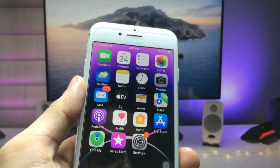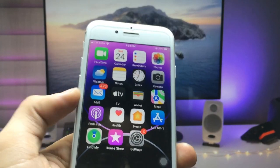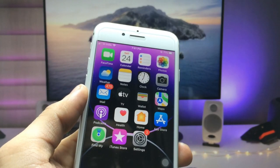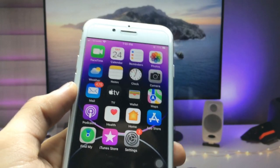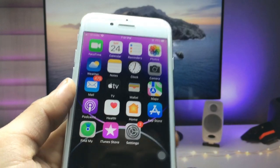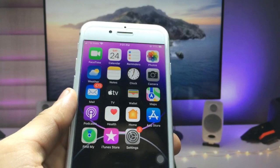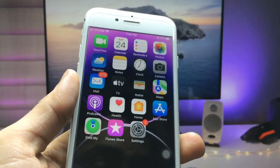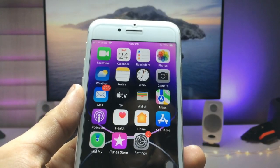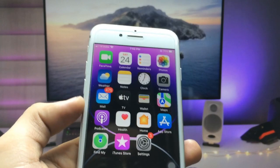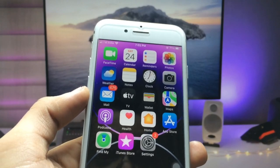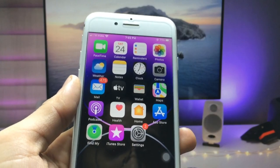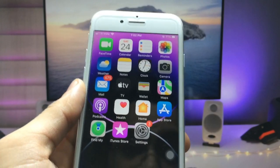Hi guys, welcome back to the channel with a new video. In this video I will show you how we can enable the iPhone 14 Pro dynamic island feature on any iPhone. This video is going to be very interesting, so make sure you follow the complete process so you can also enable the dynamic island-like features on unsupported iPhones.